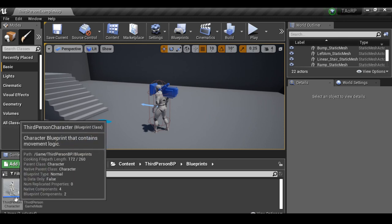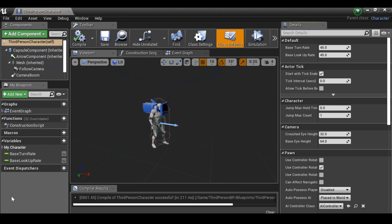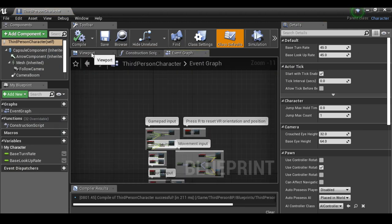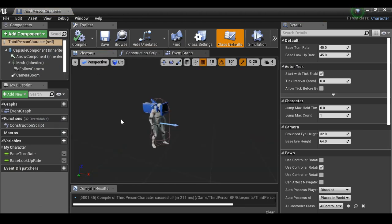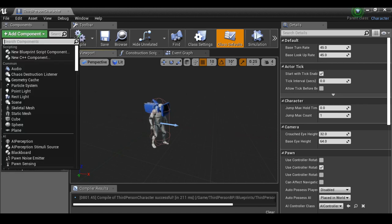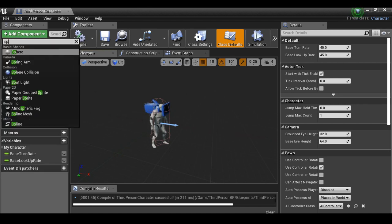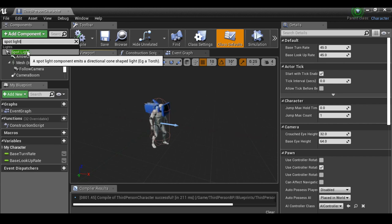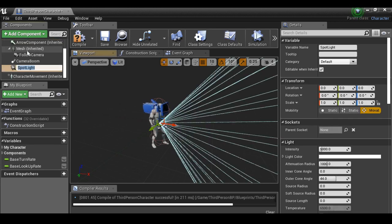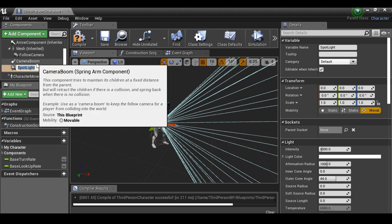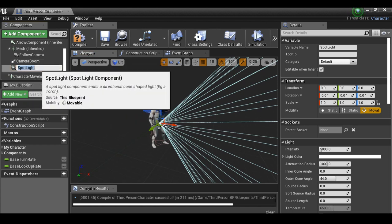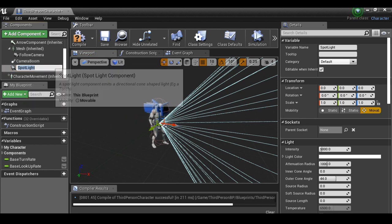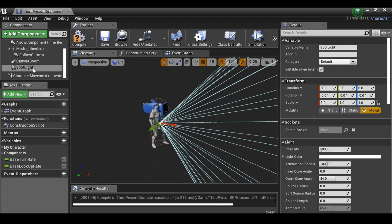Let's open up the third-person character. By default it might take you to the event graph, but I'm just going to jump over to the viewport. Let's go ahead and add a component and search for a spotlight. Click it to add it to the scene. We can rename it if we want, but since we're only using one spotlight, I don't really need to.